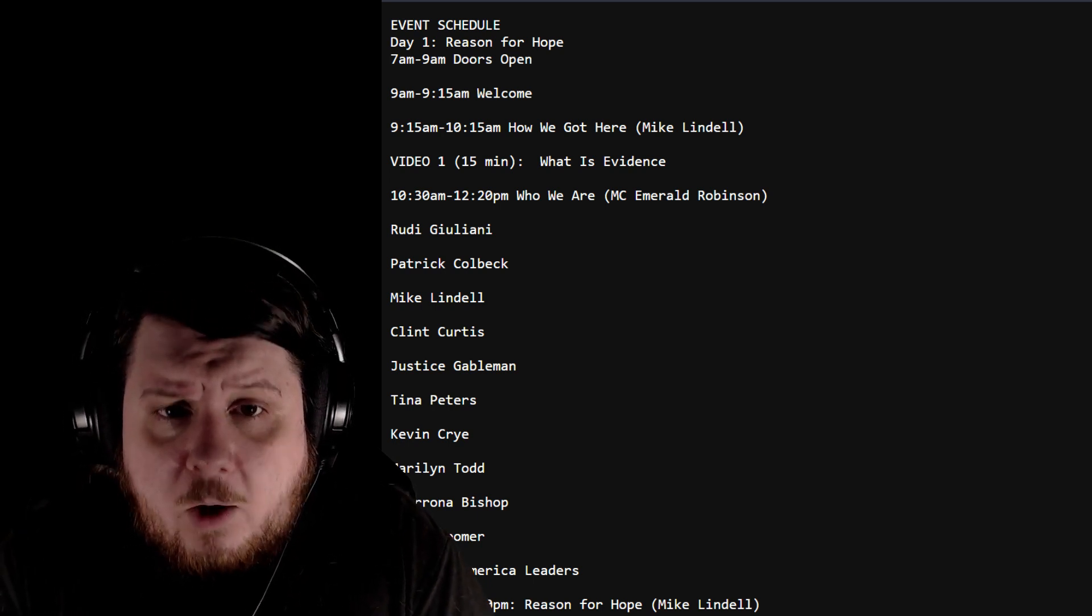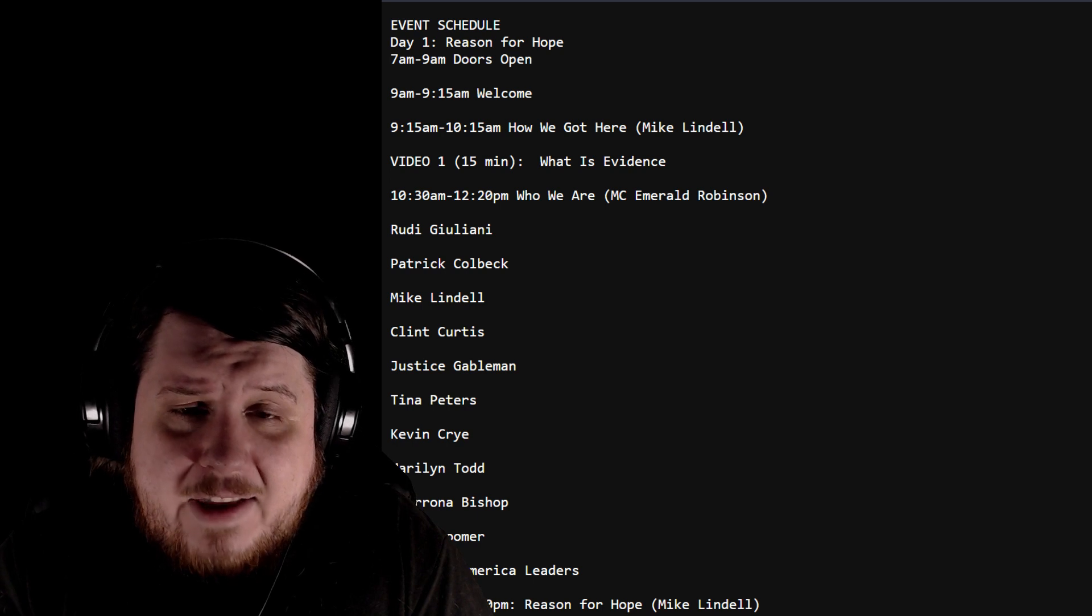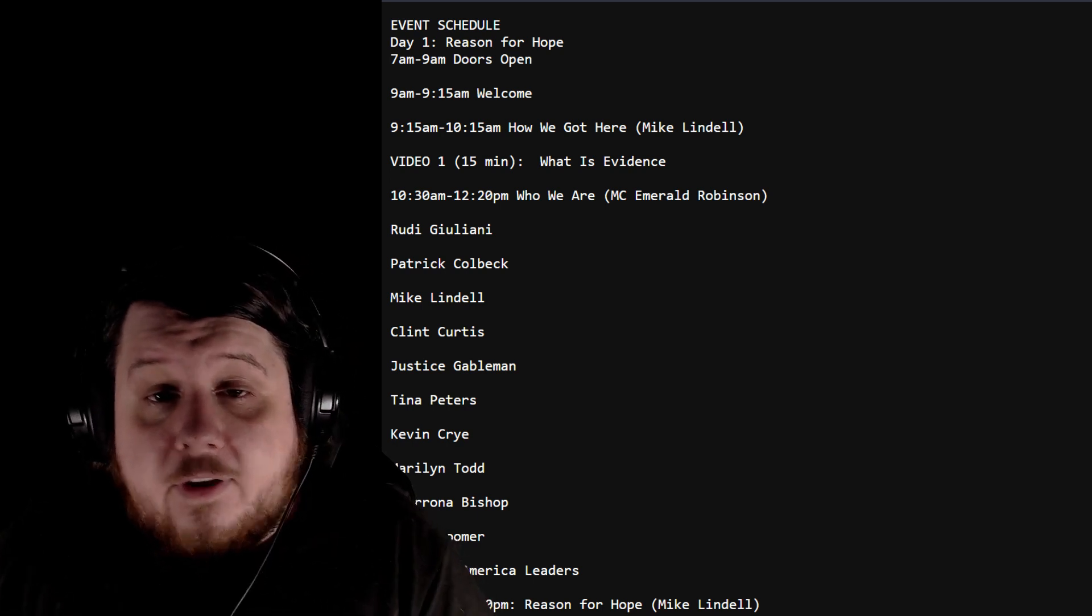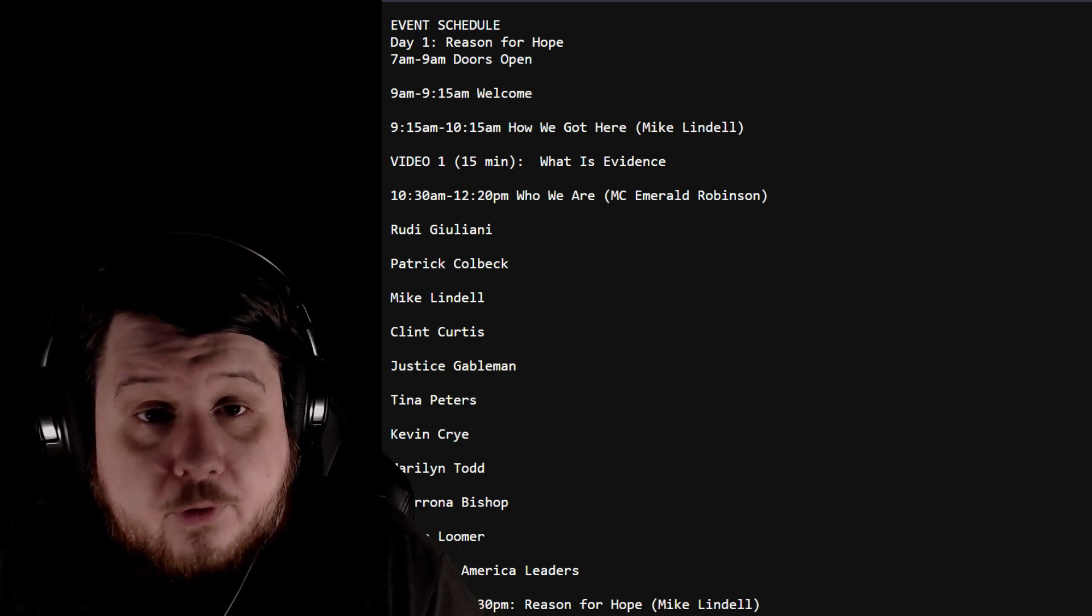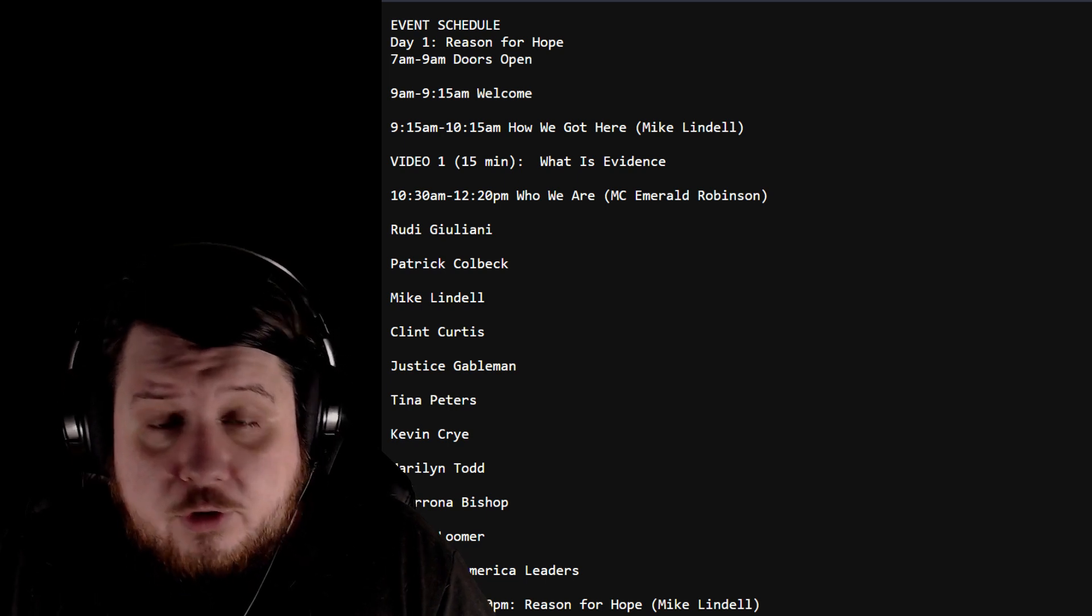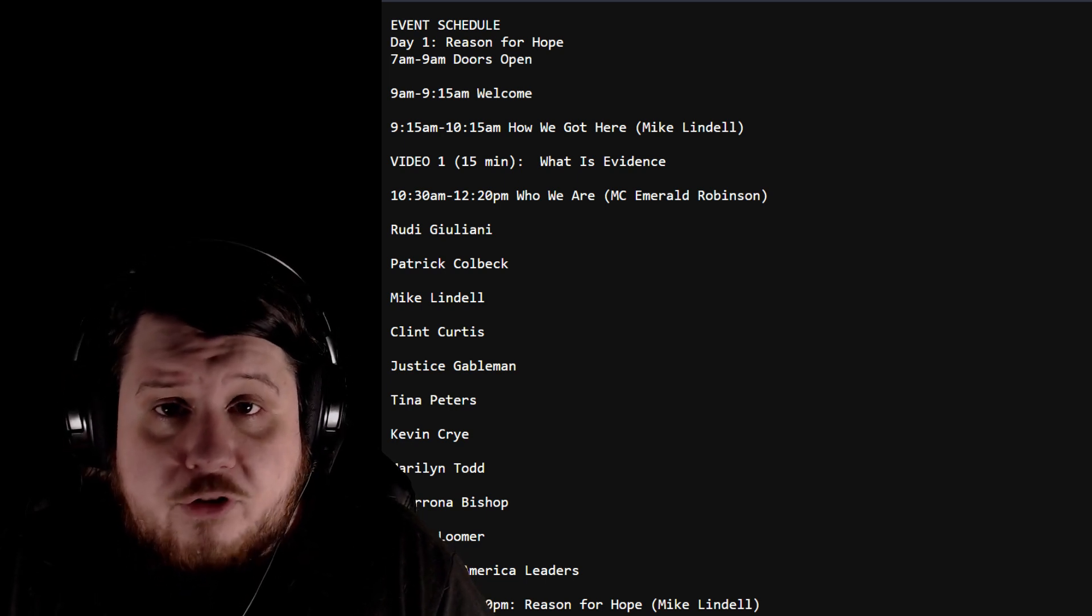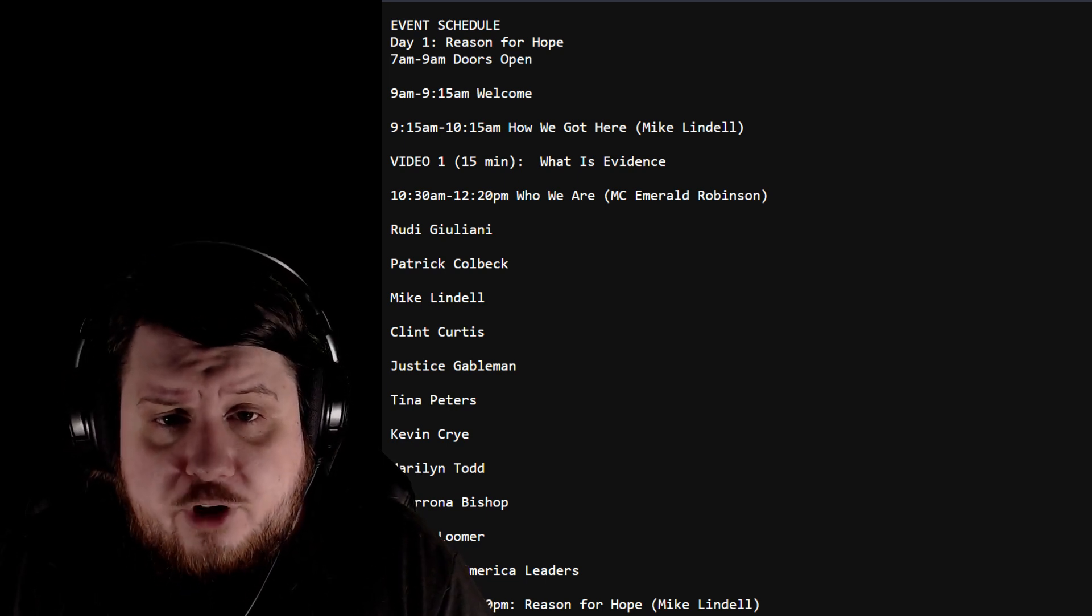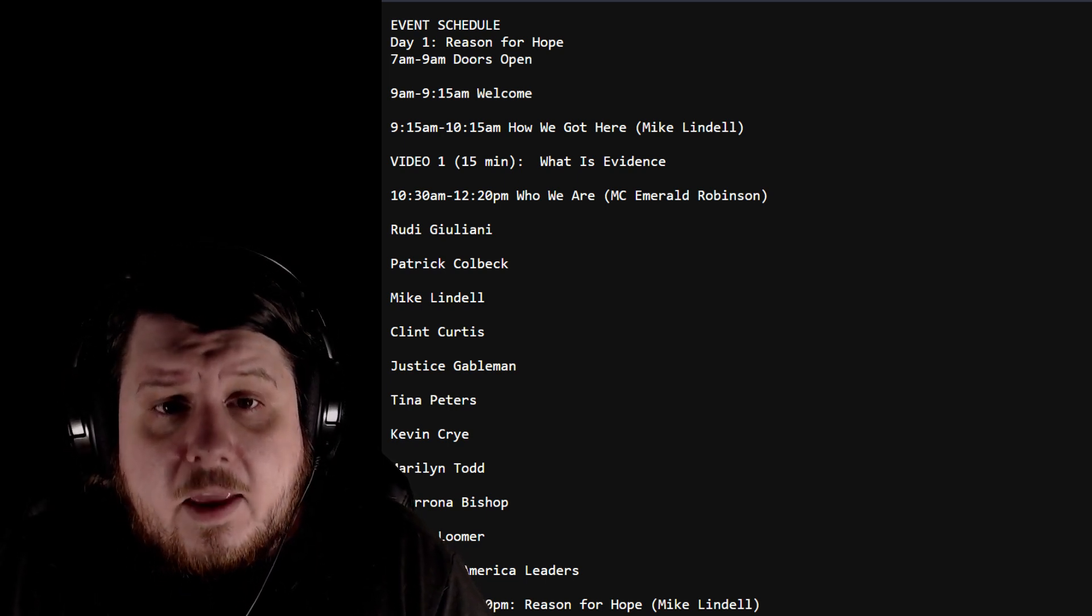All these times are in Central time. 7am Central to 9am, doors open. I don't believe there's a live stream at this point.